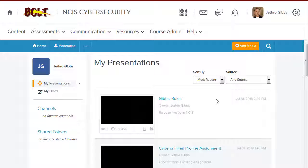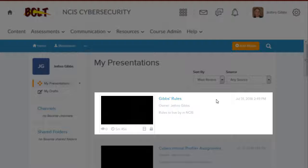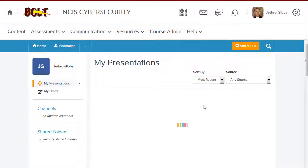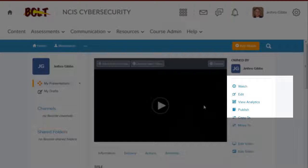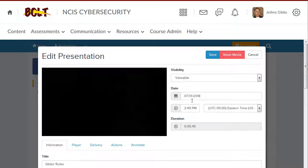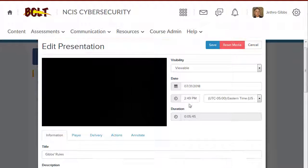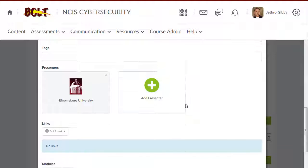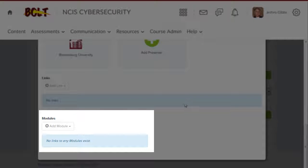To do this, in My Mediasite, click the name of the presentation. Click Edit. Scroll down and find the module's settings.